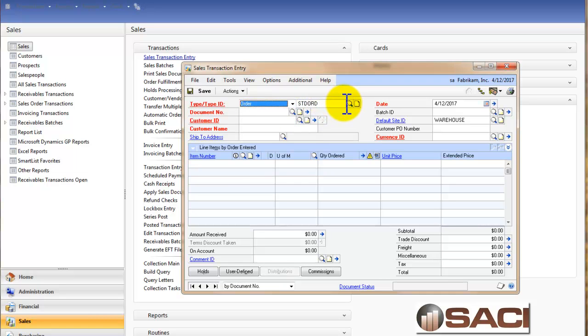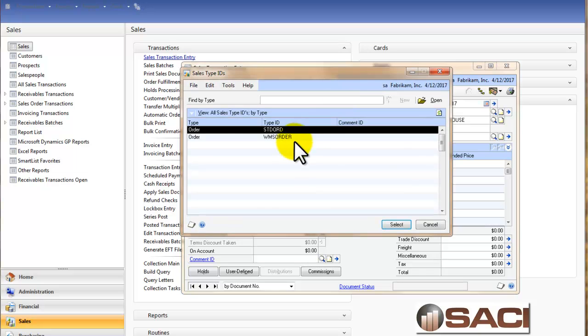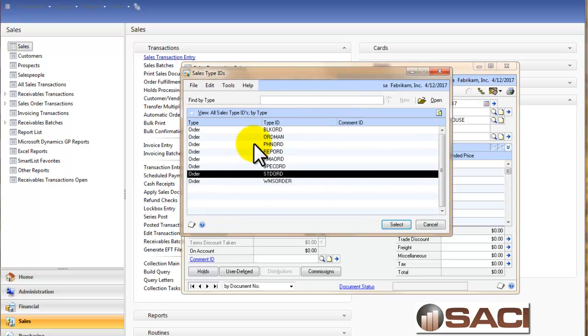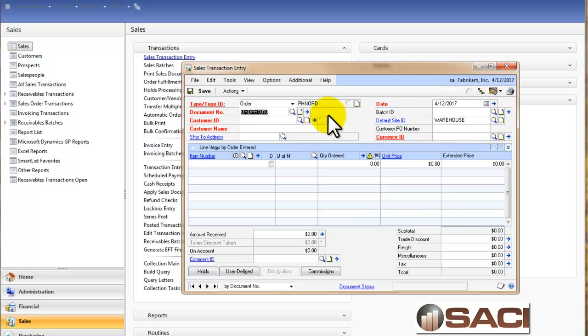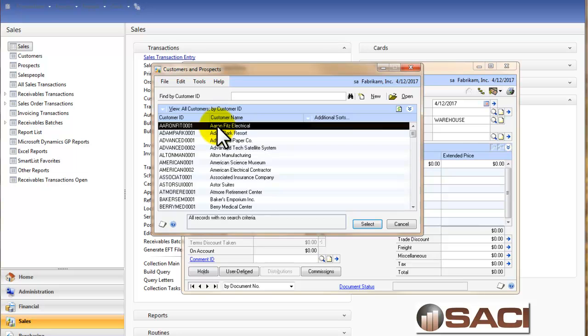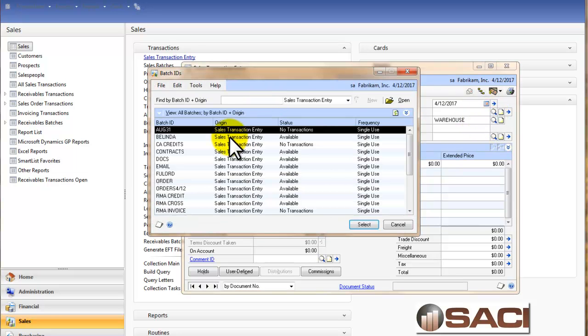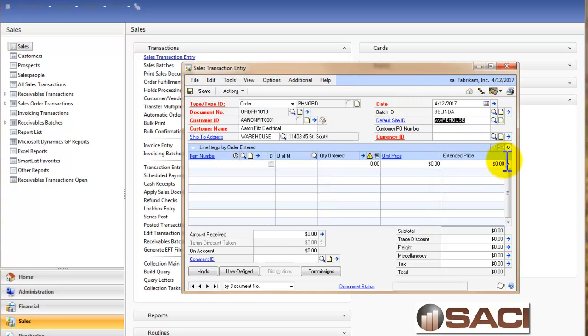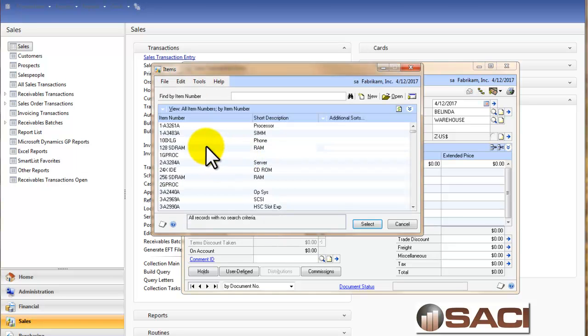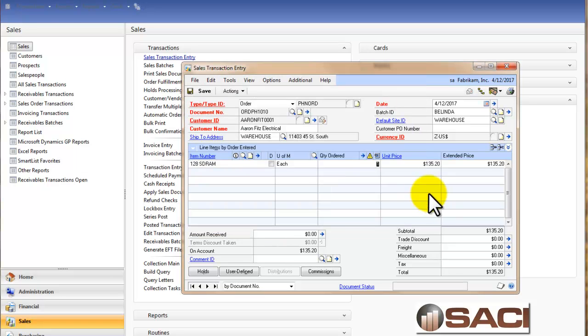So I'm going to select an order and I'm going to deliberately choose this particular phone order and I'll show you why. I'll choose Erin Fitz, put it in our Belinda Batch, select that same item.